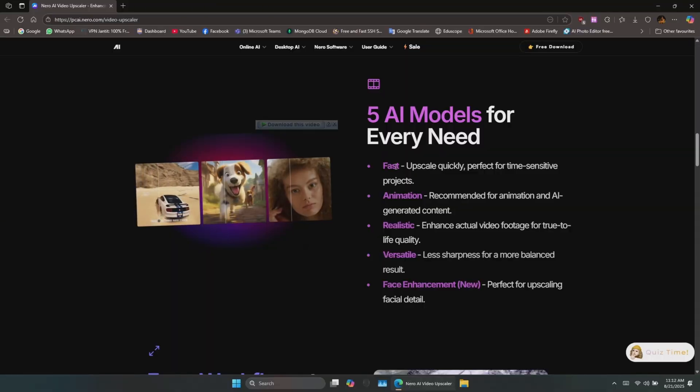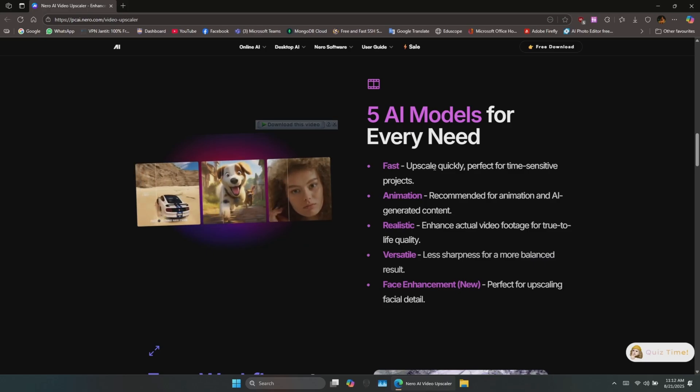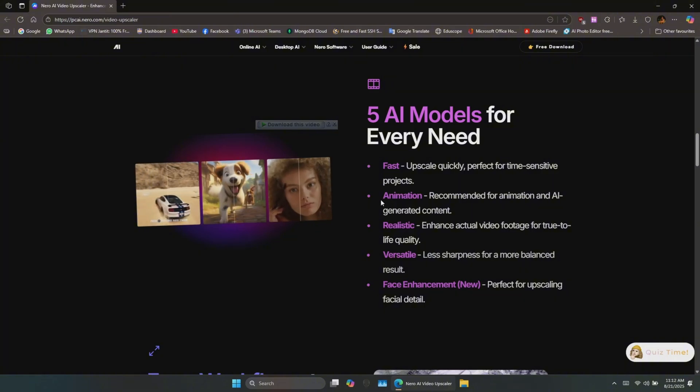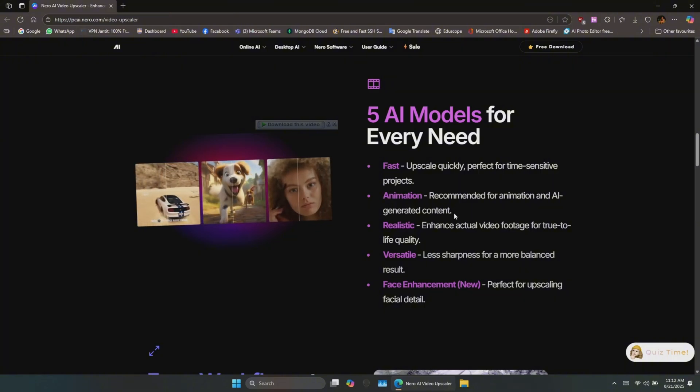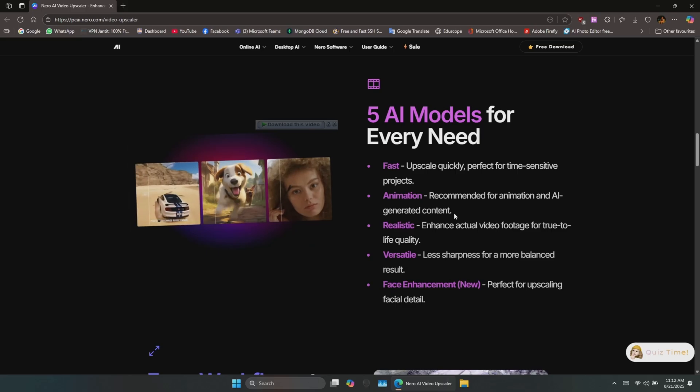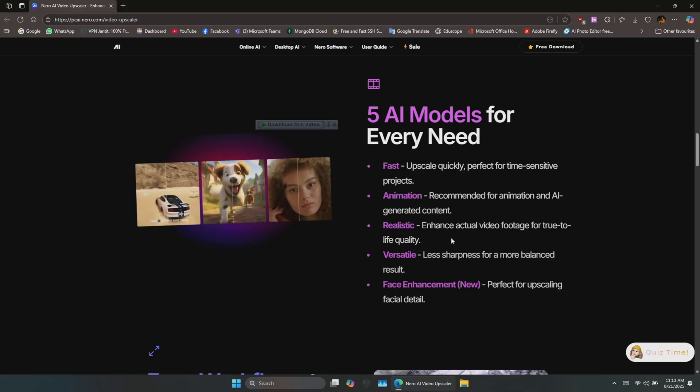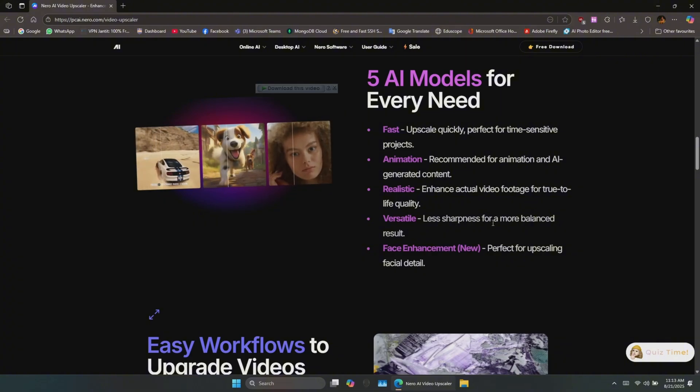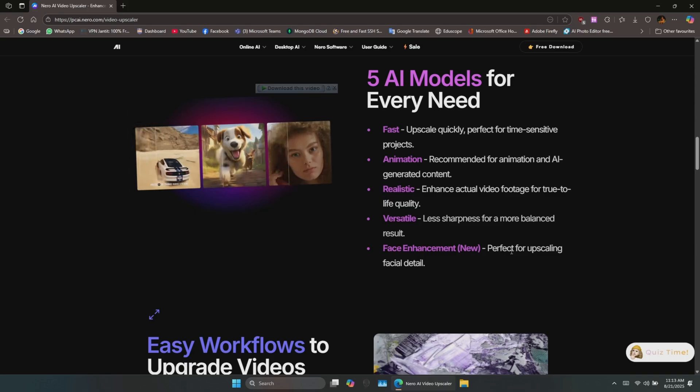For upscaling, there are several models to choose from. Fast: quick upscaling, perfect for time-sensitive projects. Animation: recommended for animation and AI-generated content. Realistic: enhance actual video footage for a true-to-life result. Versatile: balanced sharpness for a natural look. Face enhancement (new): perfect for improving facial details.